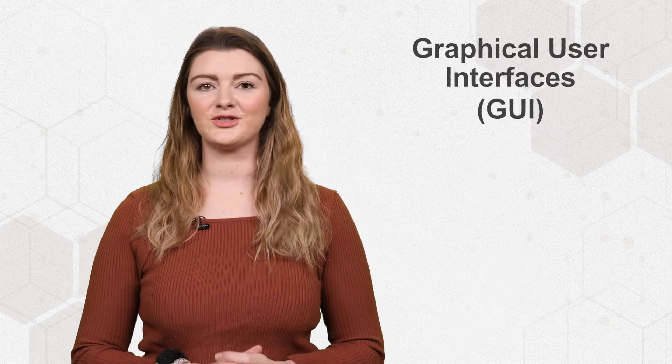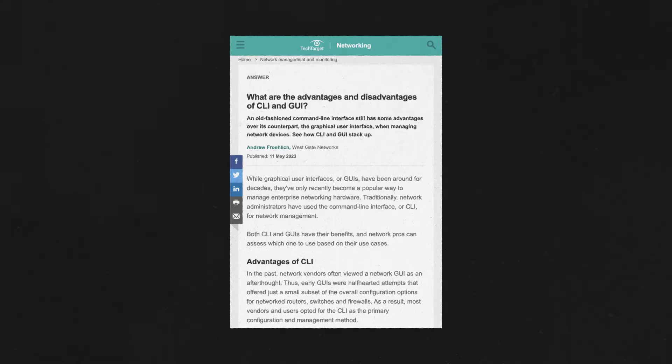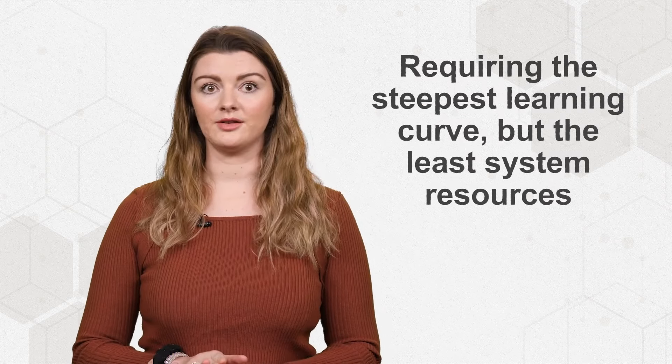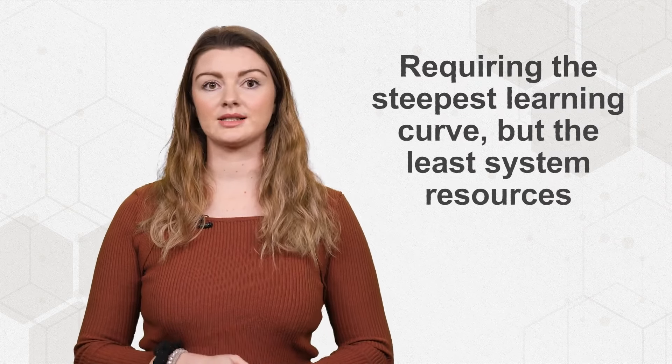NUIs stand in contrast to traditional user interfaces, like graphical user interfaces and command line interfaces. Before NUIs, CLIs and GUIs were — and still are — in use. CLIs came first and operate via text commands entered through a keyboard. These commands consist of very specific language and syntax, requiring the steepest learning curve but the least system resources. They're generally used in scripting and automation tasks.